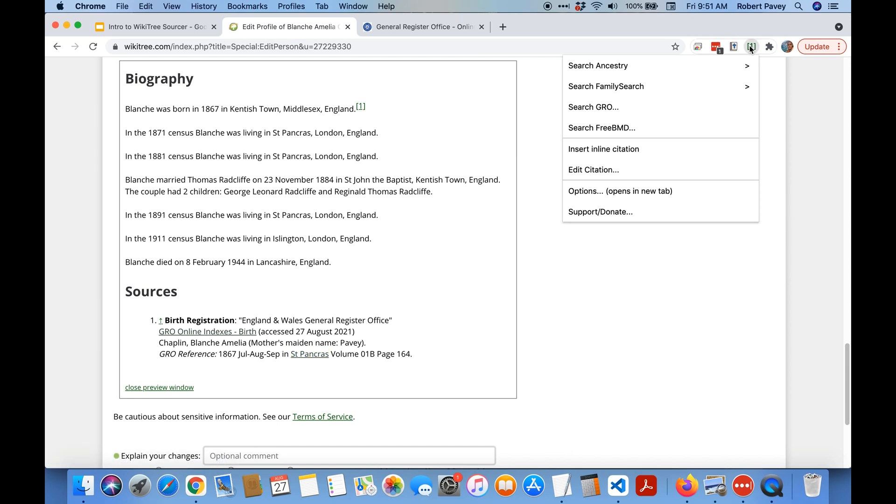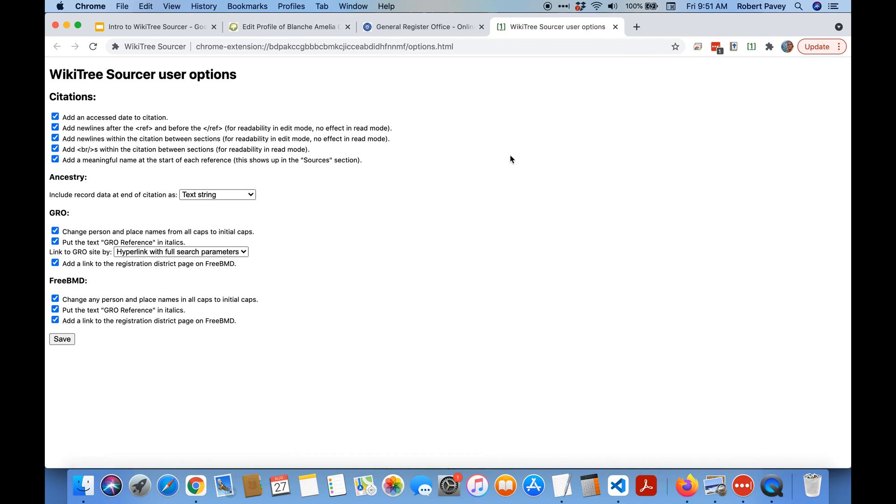So under options, you can see this on the menu, there's an options thing that opens a new tab. These are currently all the options, there'll probably be a lot more. So we've just created a citation for the GRO so these are the options that control that.